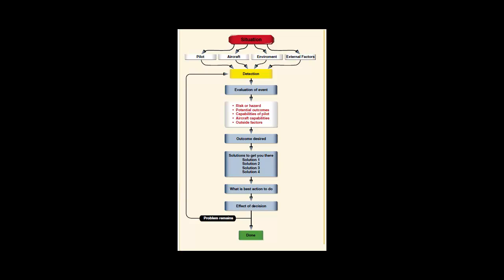D stands for do. The decision maker takes action. E stands for evaluate. The decision maker then evaluates the effects of the action.